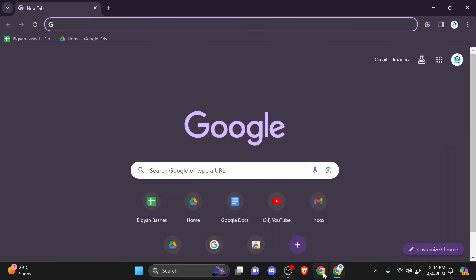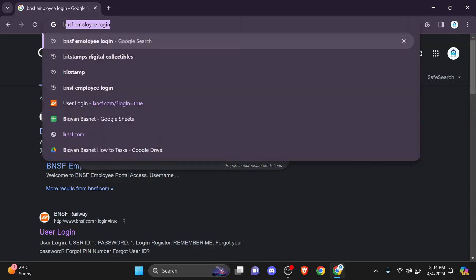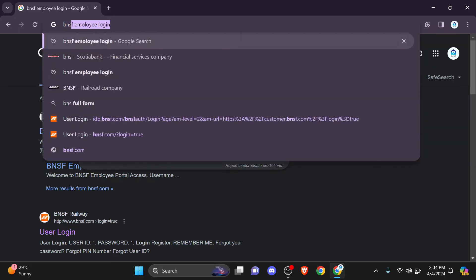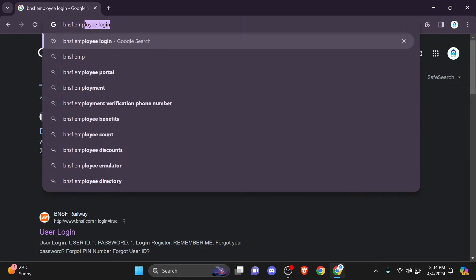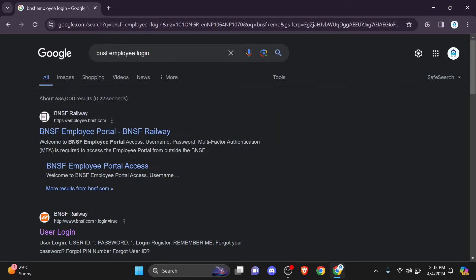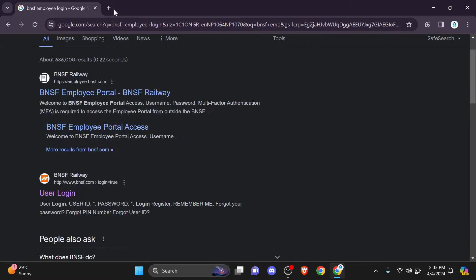Open your default browser. In the search bar, type in 'BNSF employee login'. This may take a few moments, but you can find this type of interface where you can proceed to the second link. Click the second link.